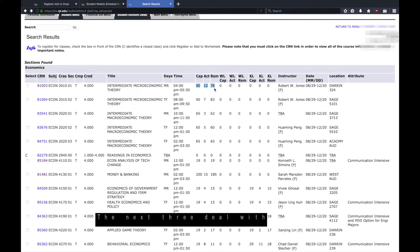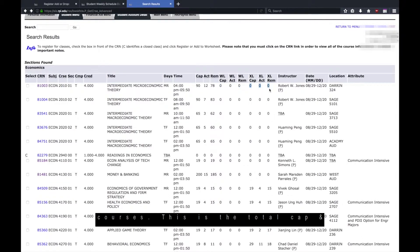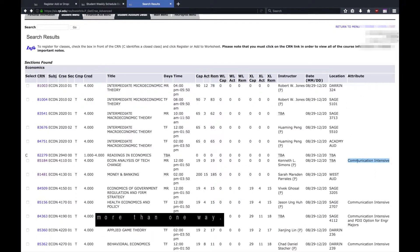The next three deal with waitlists for courses. The final three, with Excel, are for cross-listed courses. This is the total cap and registration when you include any cross-listing, which is where the course is listed in more than one way.